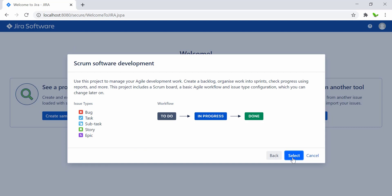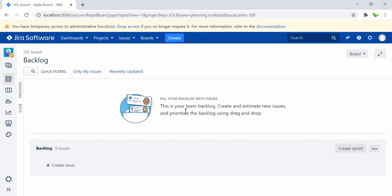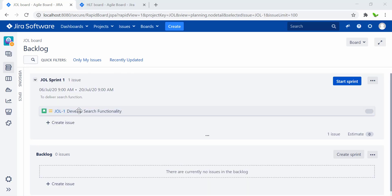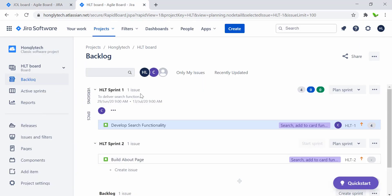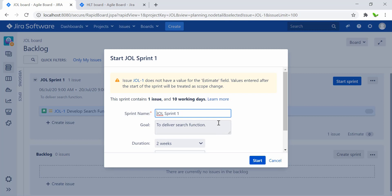This is essentially the same interface as shown in the last video. I won't go through every feature since it's almost identical. The key difference is that this is the local server version, which gives us full access. Let me open the cloud version alongside this local one to compare them directly. I'll create a new issue and start a new sprint to show the differences.